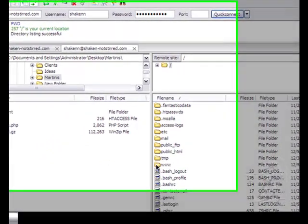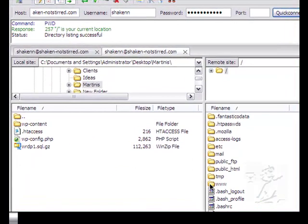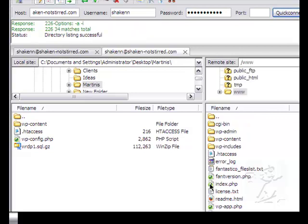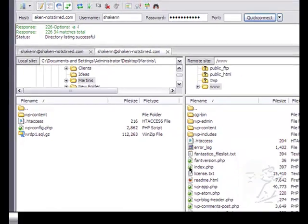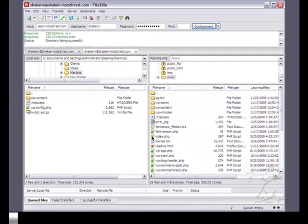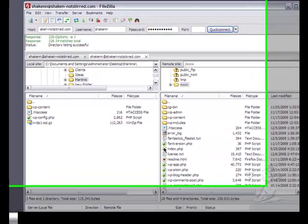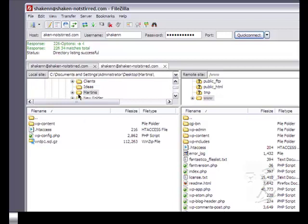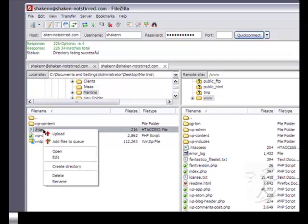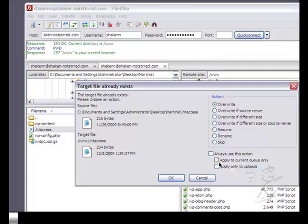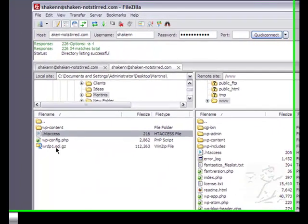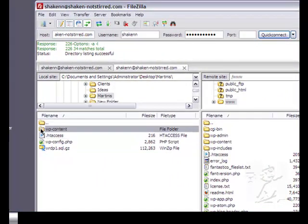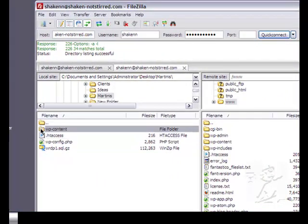And I simply browse to my root folder, which is the www folder unless you're using add-on domains, in which case it would be the actual domain name. Then on the local site, which is this site, I would browse to the folder that contains the files I want to upload. Right click on one and upload. I want to upload my HT access and I want to upload the entire contents of the WP content folder.